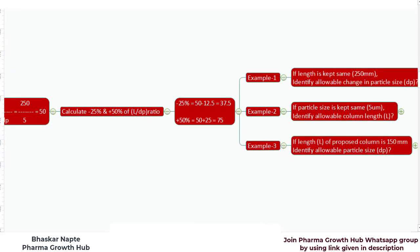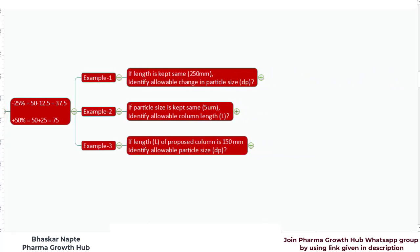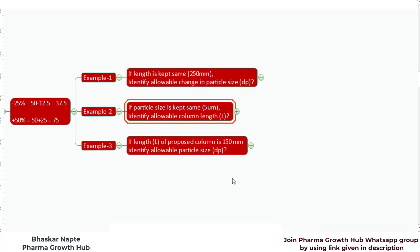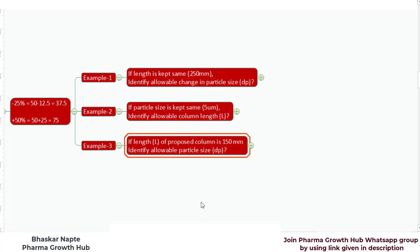Let us further understand with three different scenarios. In example 1, the length is kept the same at 250 mm — identify the allowable change in particle size. In example 2, the particle size is kept the same at 5 micrometer — identify the allowable column length. In example 3, the proposed column length is 150 mm — identify the allowable particle size.